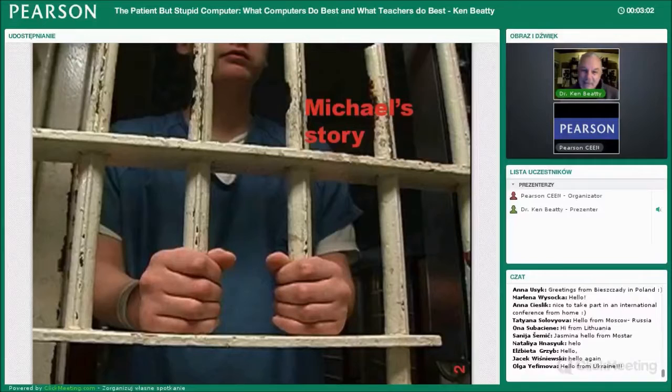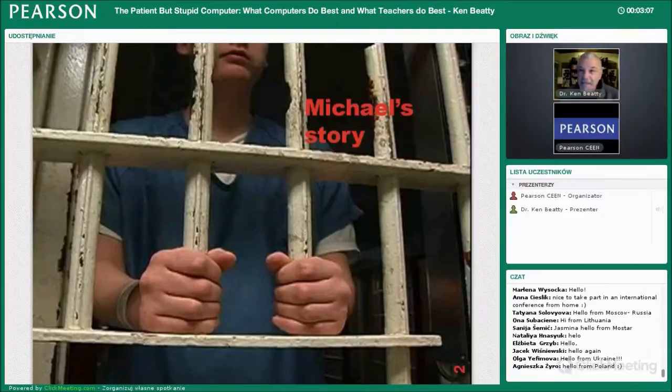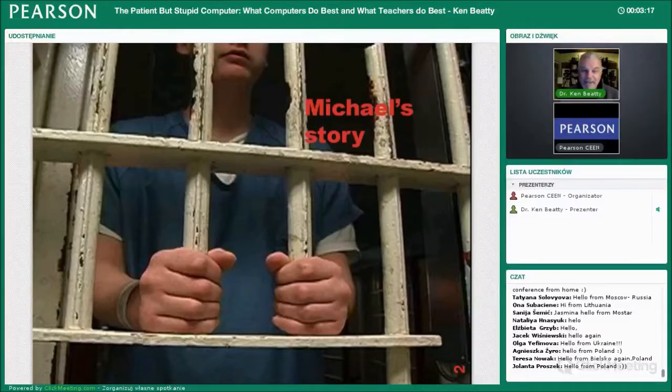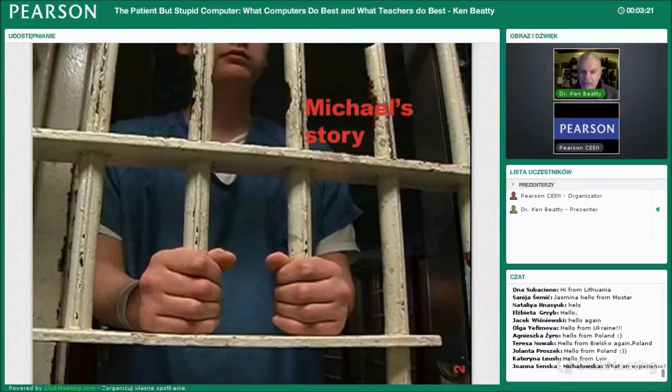I had a classroom at a prison — a prison for children, basically ages 12 to 17. They would have to be there for doing terrible things. Some of them had robbed banks or beaten up people, and one or two had even murdered someone. A lot were there for drugs and things like that.